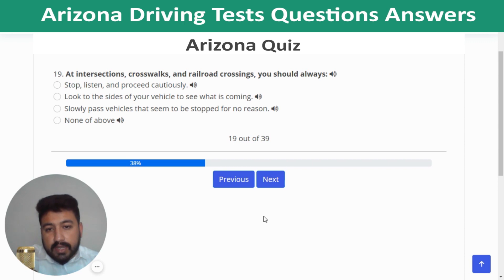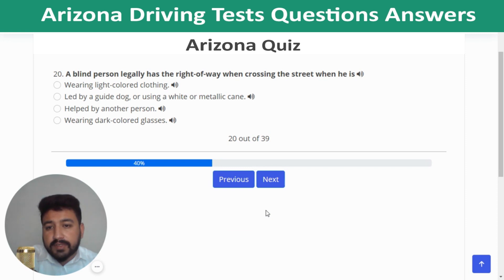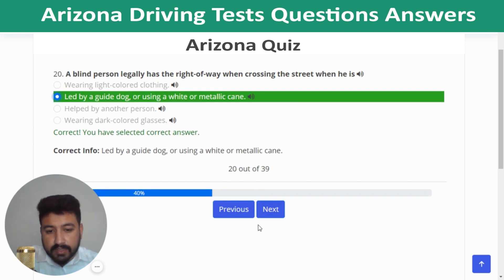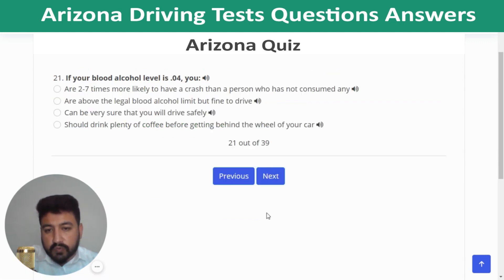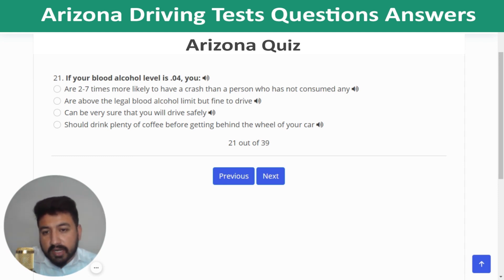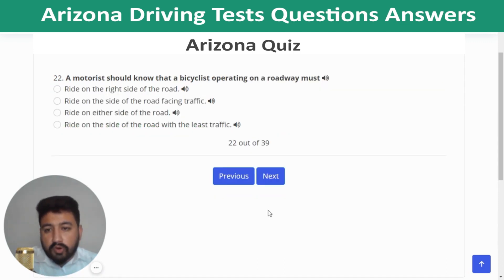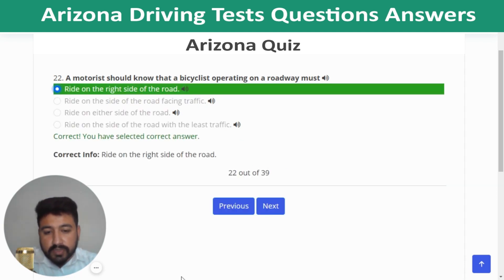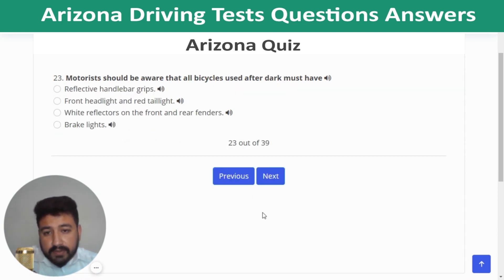Question 18: If another driver cuts you off in traffic, ignore the other driver. Question 19: At intersections, crosswalks, and railroad crossings, always look to the sides of your vehicle to see what is coming. Question 20: A blind person legally has the right of way when crossing the street when led by a guide dog or using a white or metallic cane. Question 21: If your blood alcohol level is 0.04, you are two to seven times more likely to have a crash than someone who has consumed no alcohol. Question 22: A bicycle operating on a roadway must ride on the right side of the road.